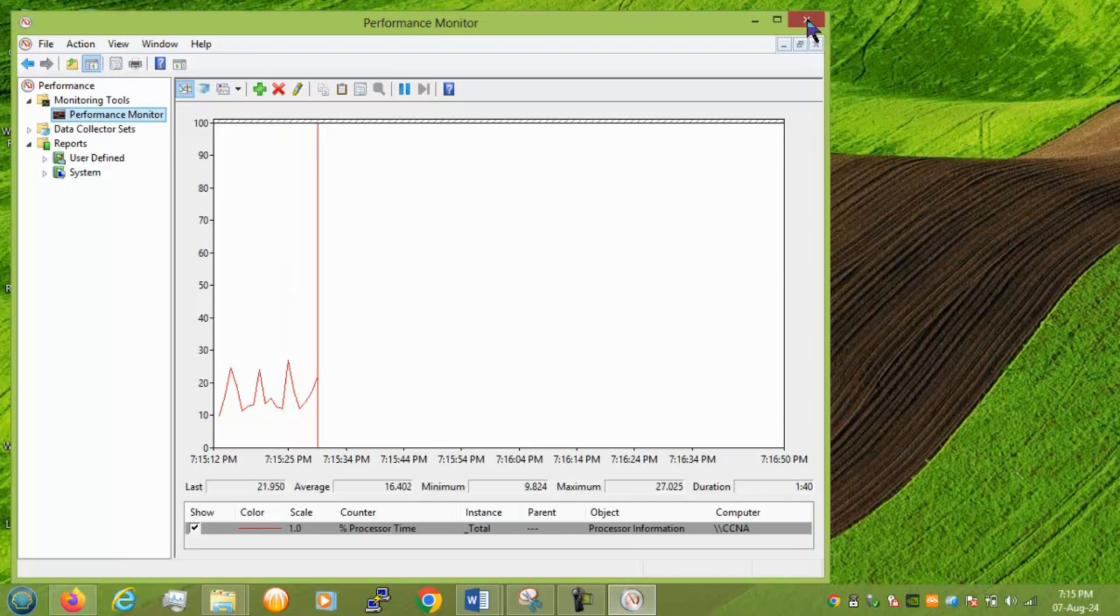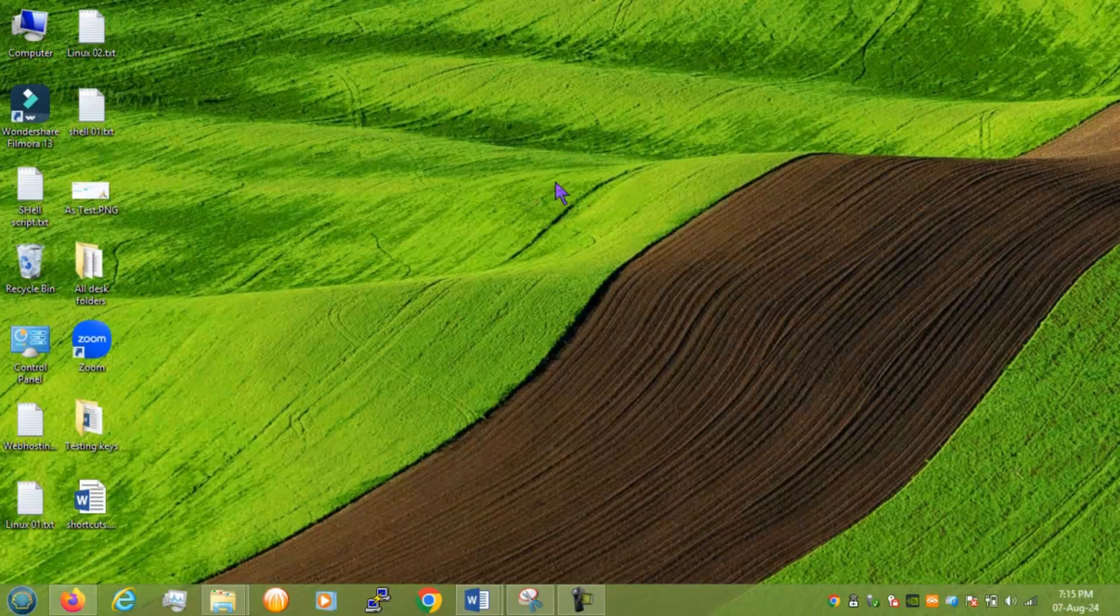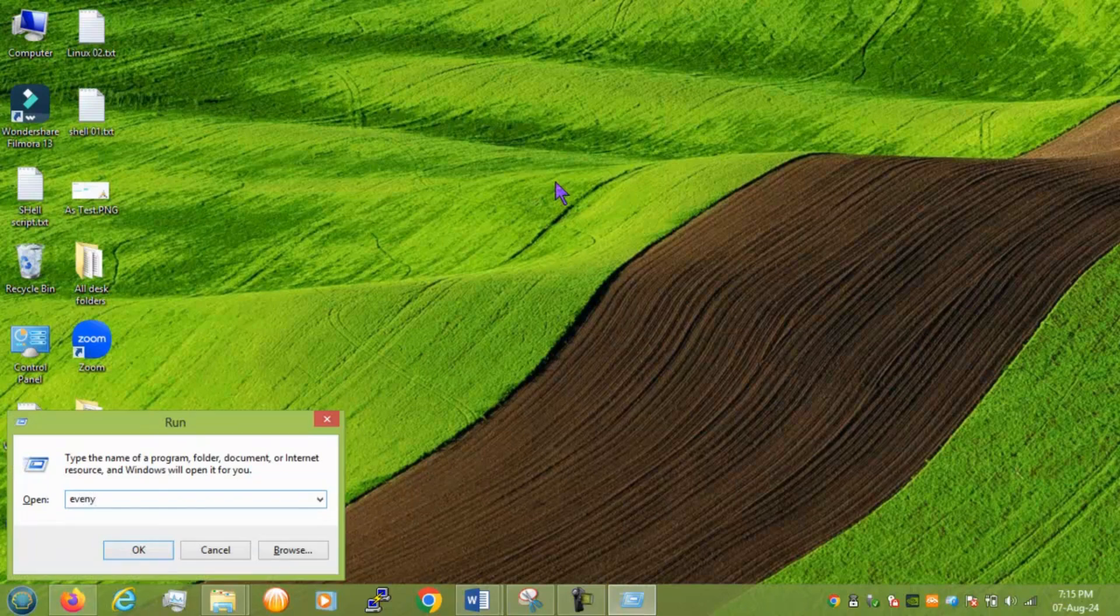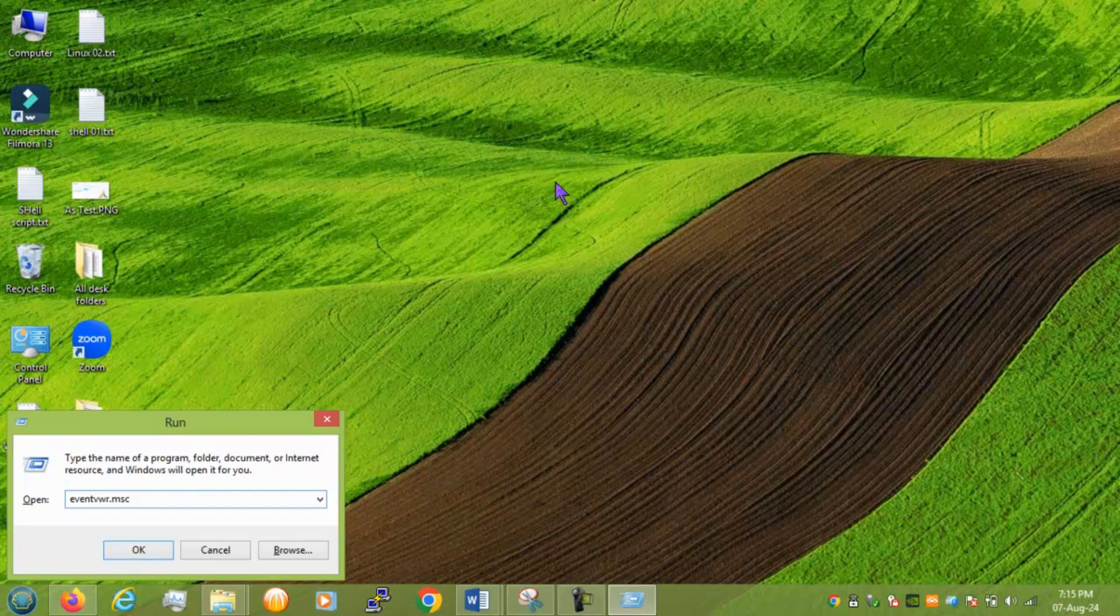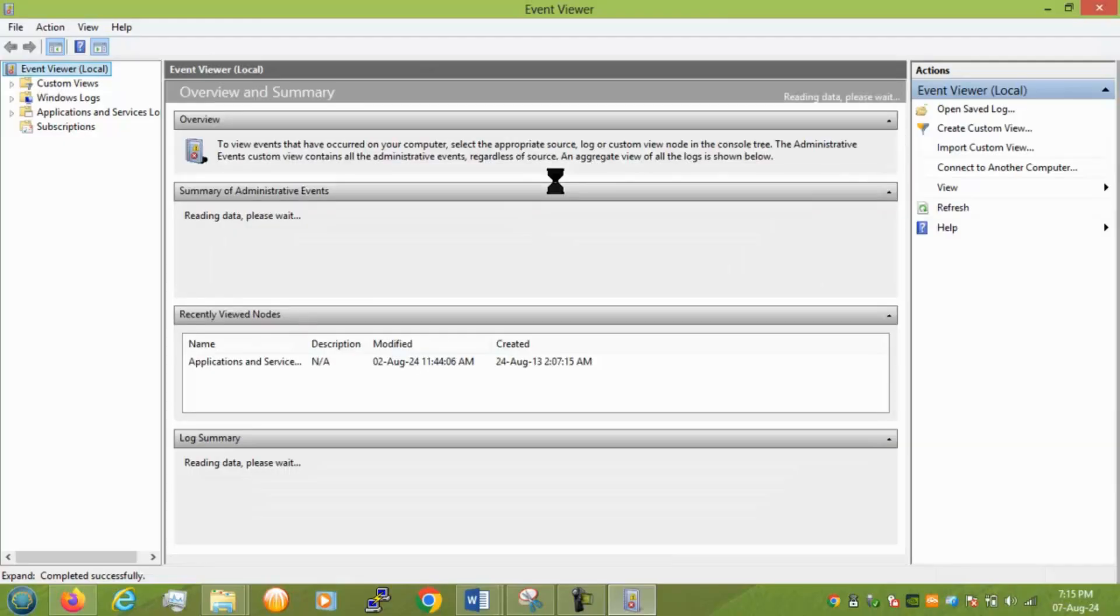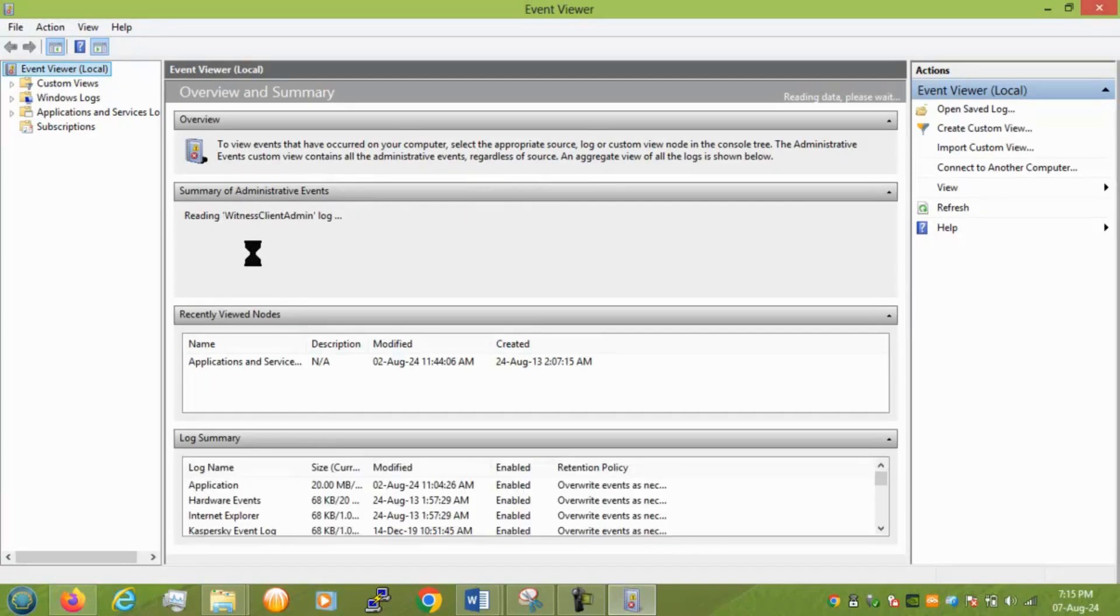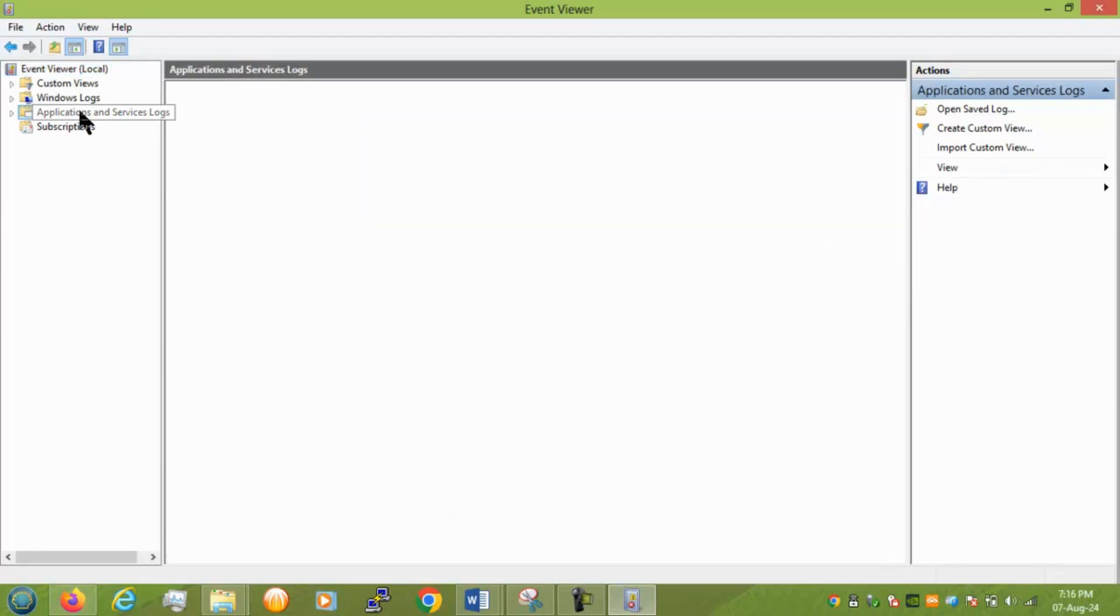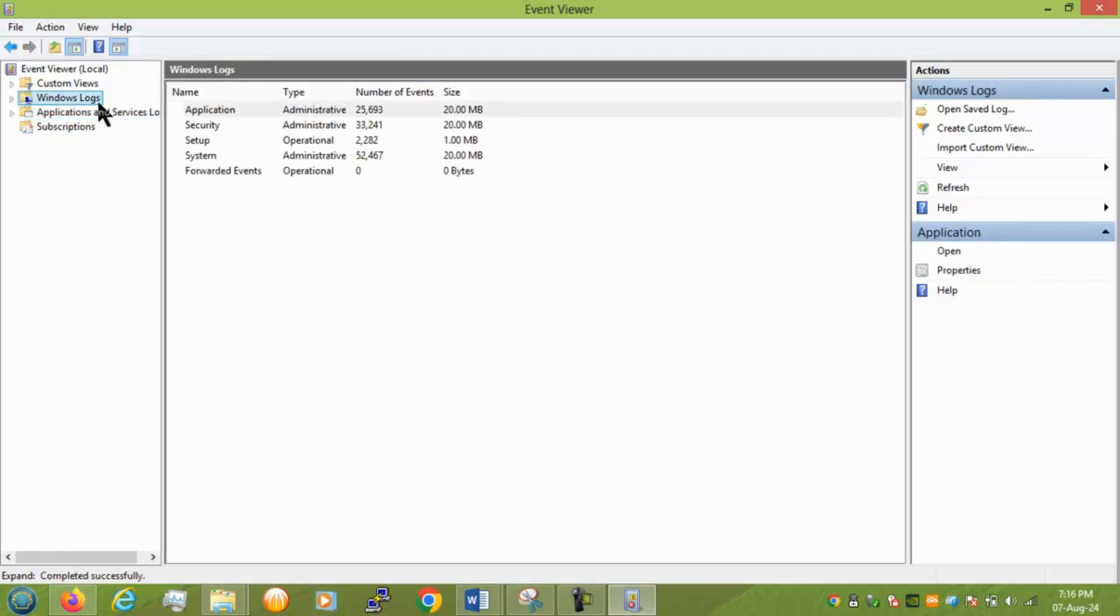Next we have event viewer. eventvwr.msc. To track any of your crushing windows crushing or some software changes you can track it from Windows log. Right. So this one of the main thing when you are tracking something related to your systems behavior.